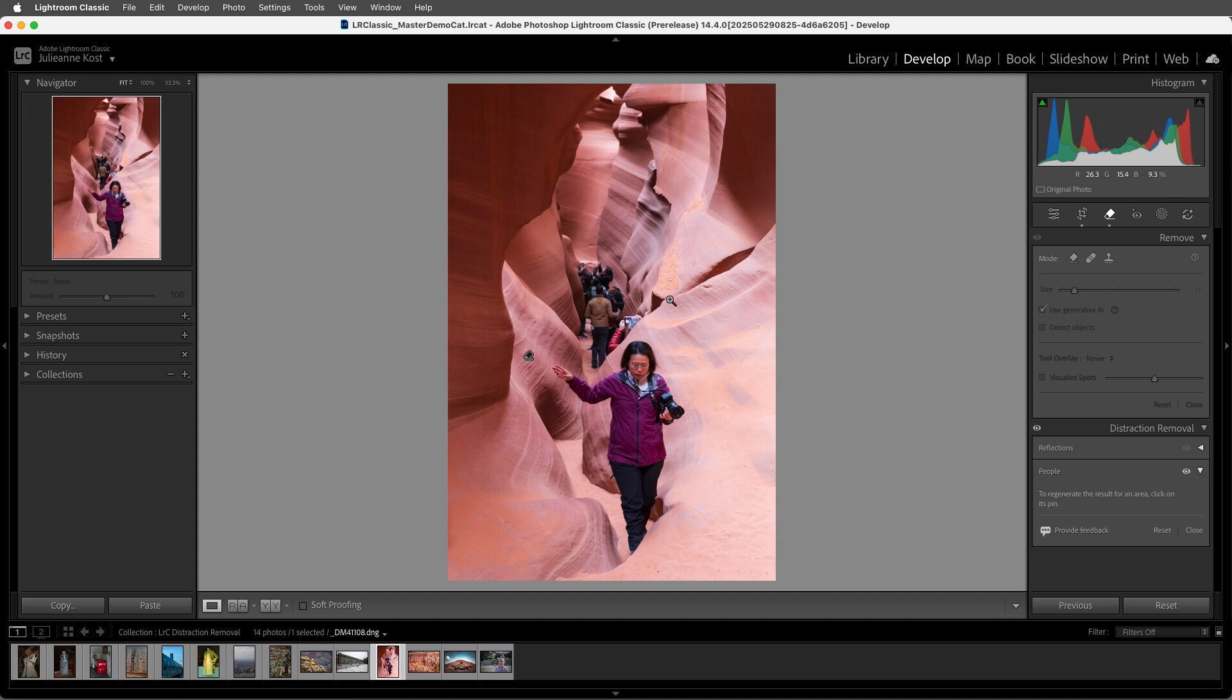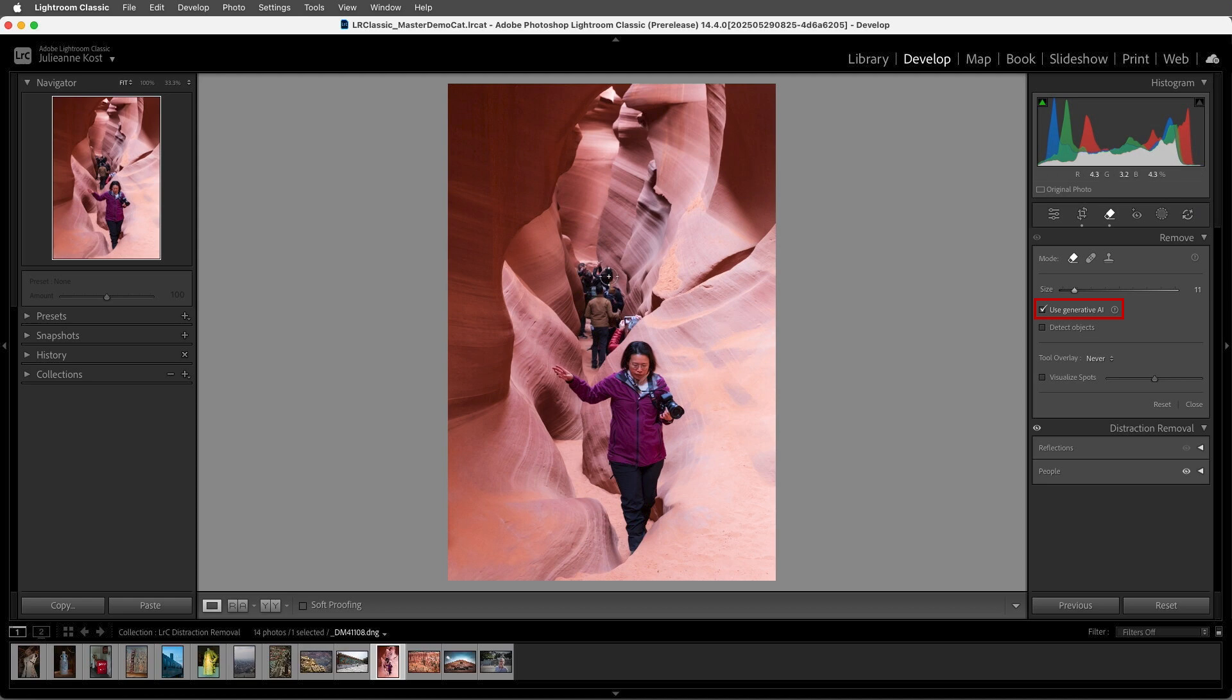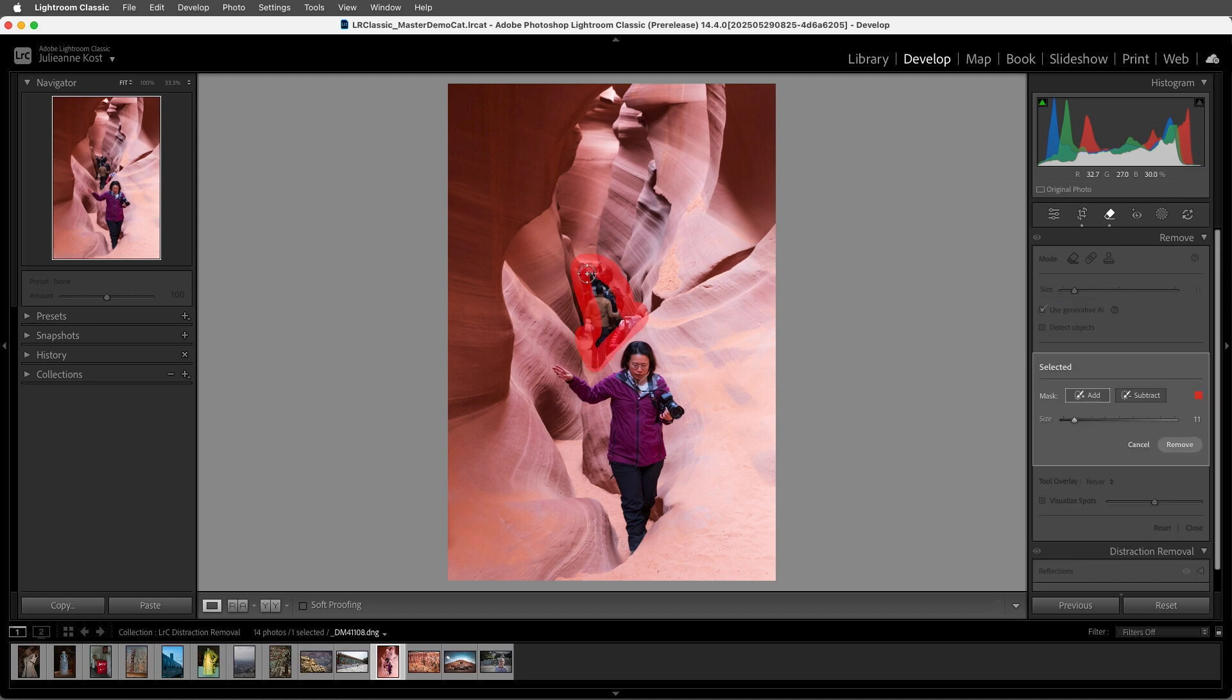So to remove them, I'll select the Remove tool, enable Use Generative AI, and then just paint over this area, making sure that I select the people as well as all of their shadows.